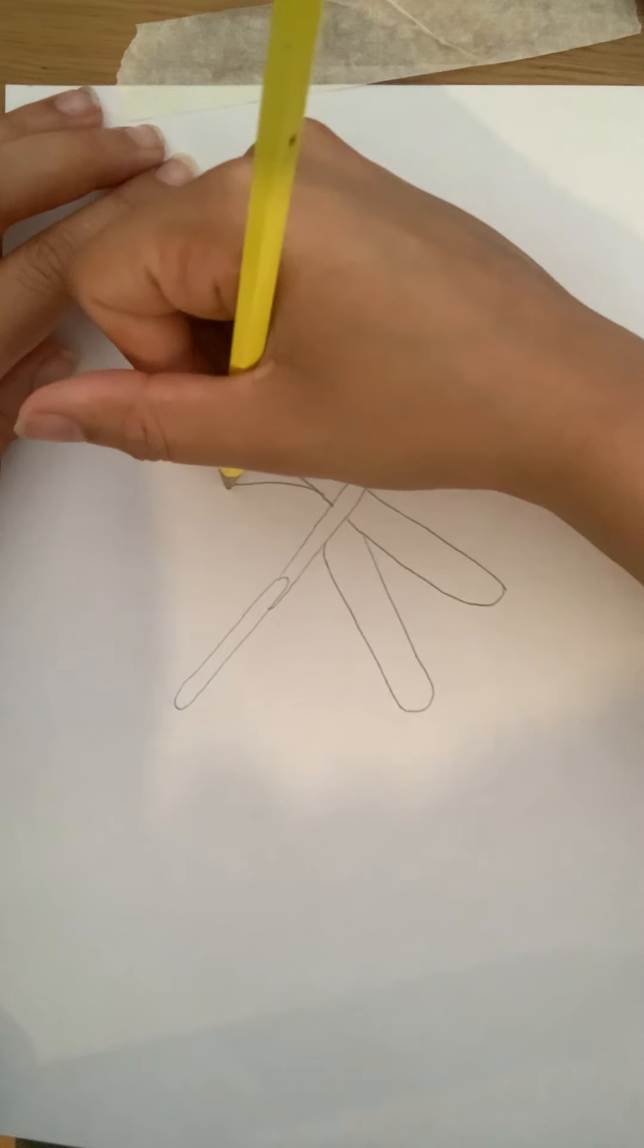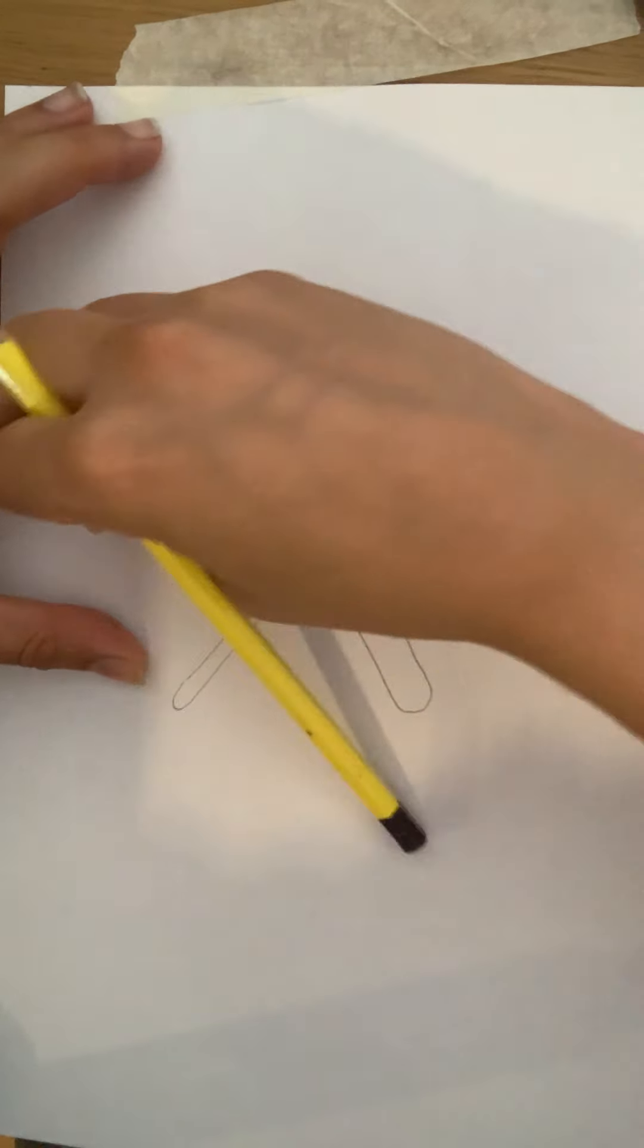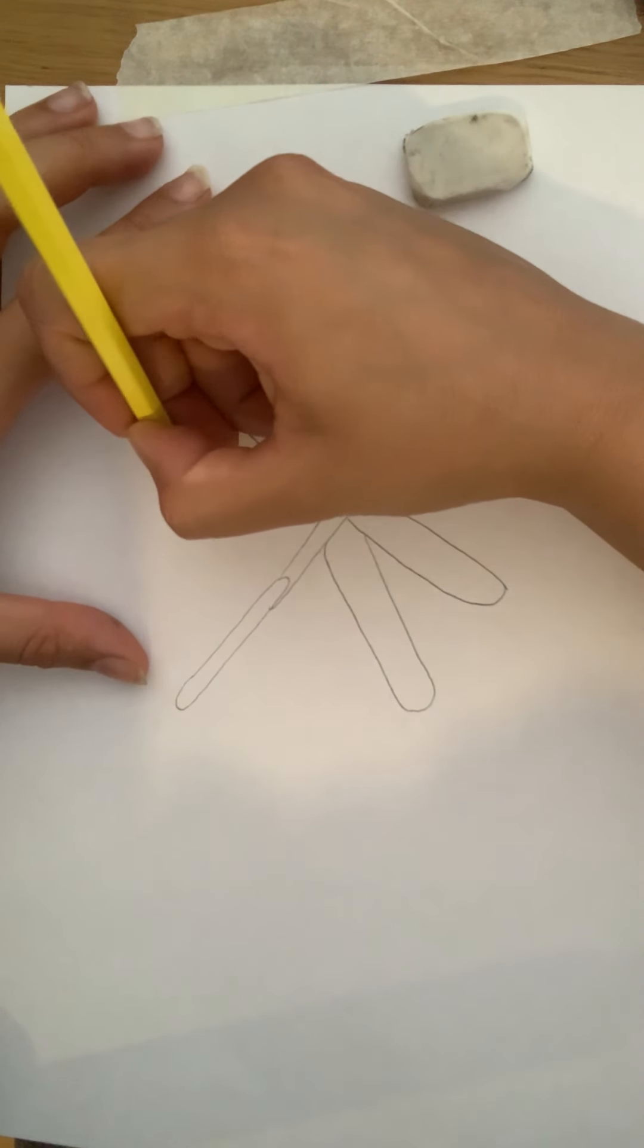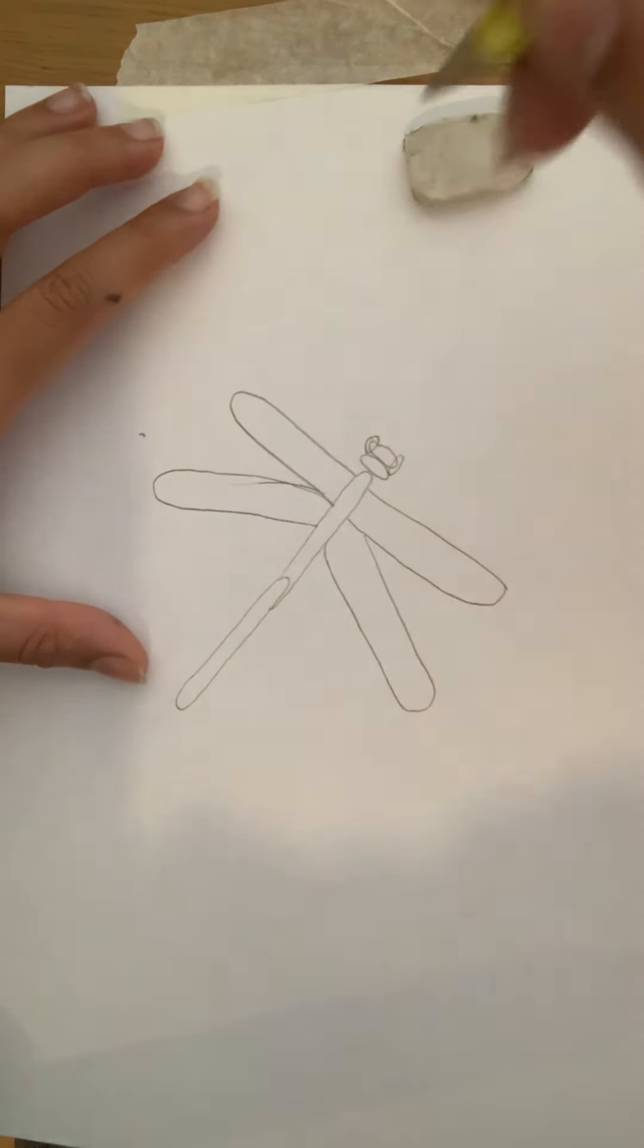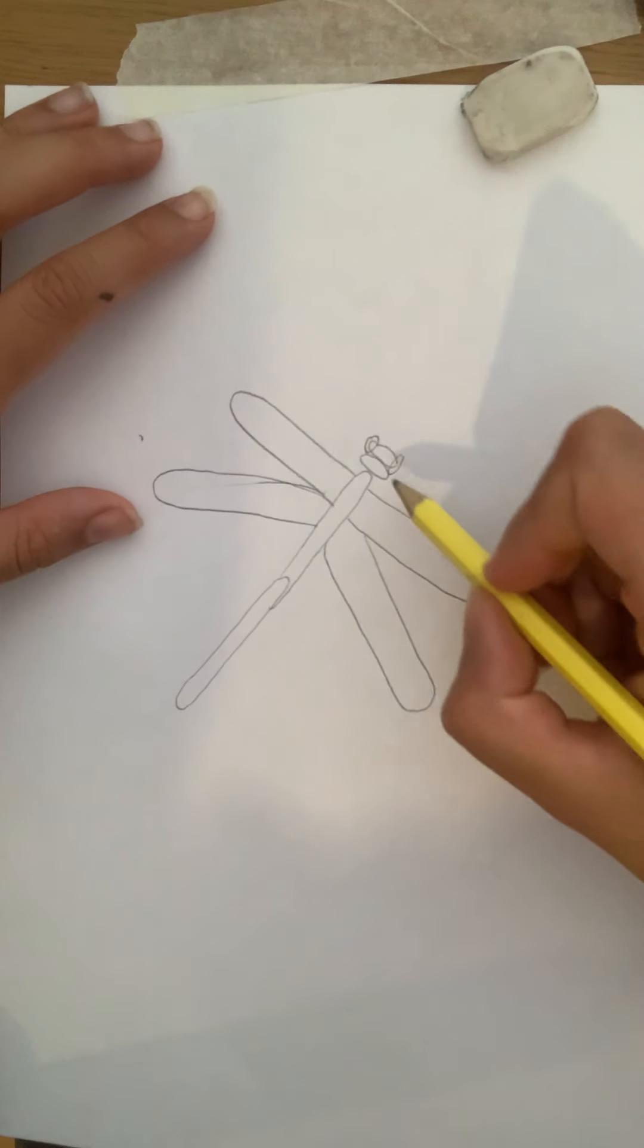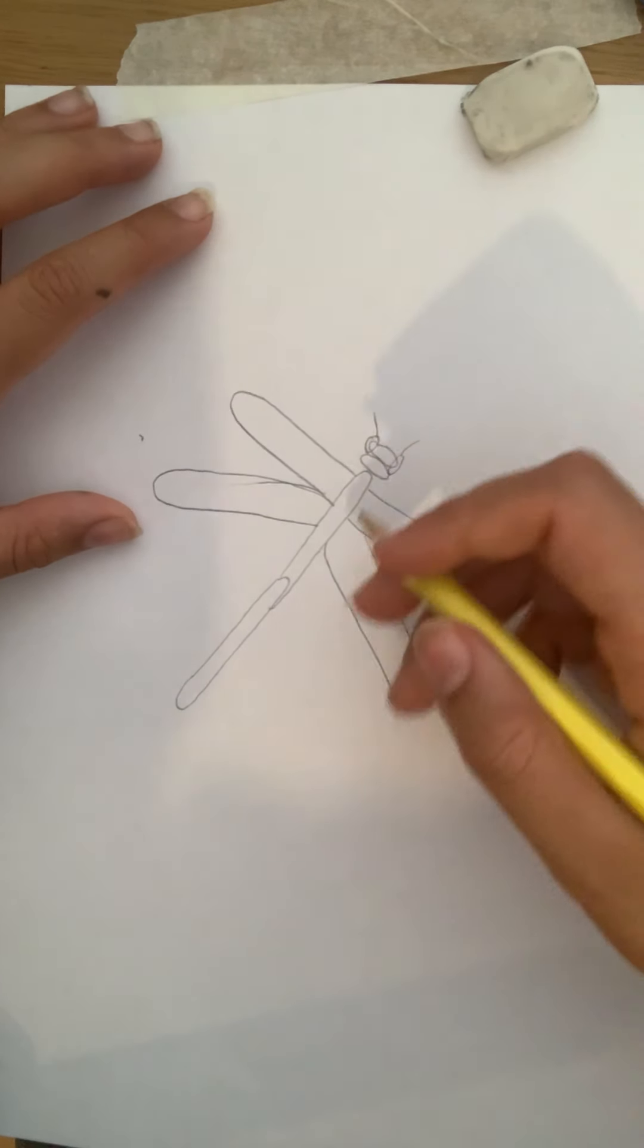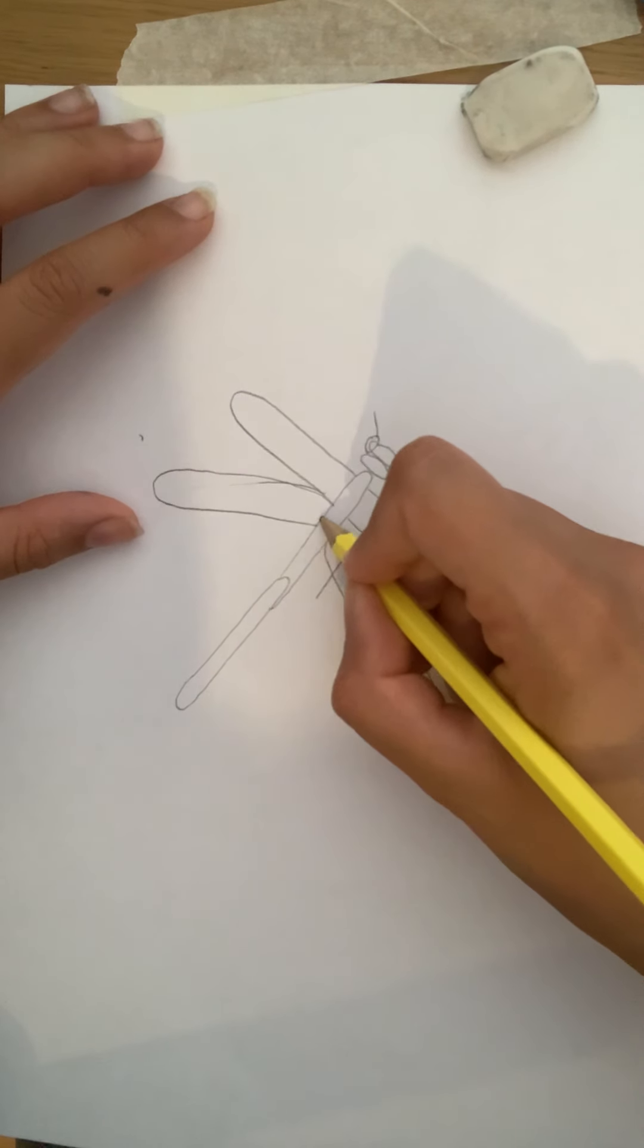Oh hang on, I've got a little bit wrong there, sorry, I've curved that too much. Okay, it looks about right so that kind of looks symmetrical and then I'm going to draw the antennas and the other details onto my dragonfly.